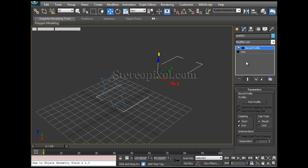Now, what is Bevel Profile? Whenever you put the Bevel Profile modifier, you will see there is nothing happening, but instead you'll find an option to pick the profile curve or profile shape. That's where this star is going to act.